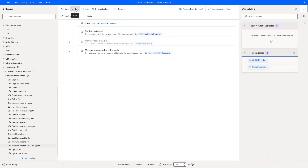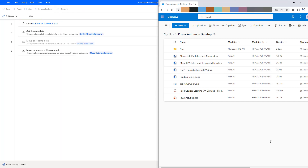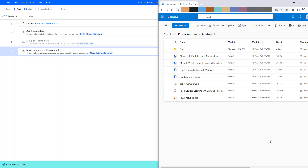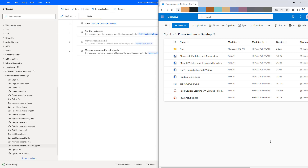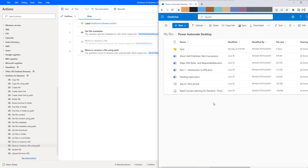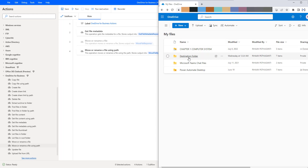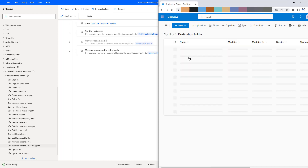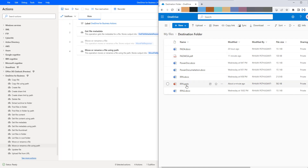Let's run the flow to see the output. Flow execution started. As a first step, it will get the information of the particular file using get file metadata, and then using move or rename a file using path, it will cut and paste the file into another folder. Let me refresh this folder. There you can see RPA lifecycle dot PPTX has been moved from source to destination. And you can see RPA dot PPTX has been moved to the destination folder along with renaming.